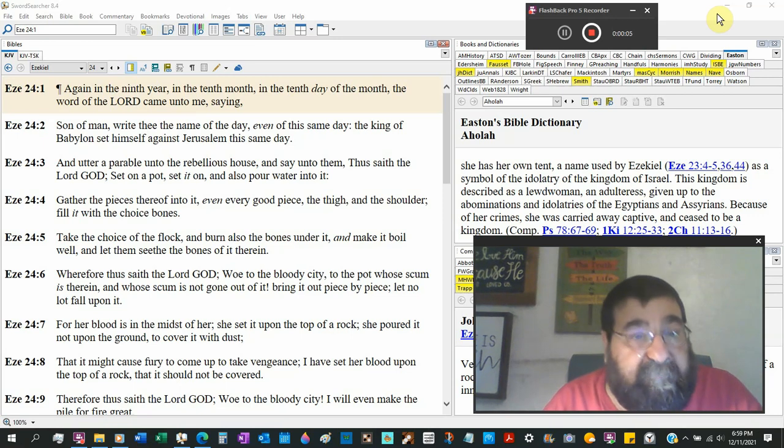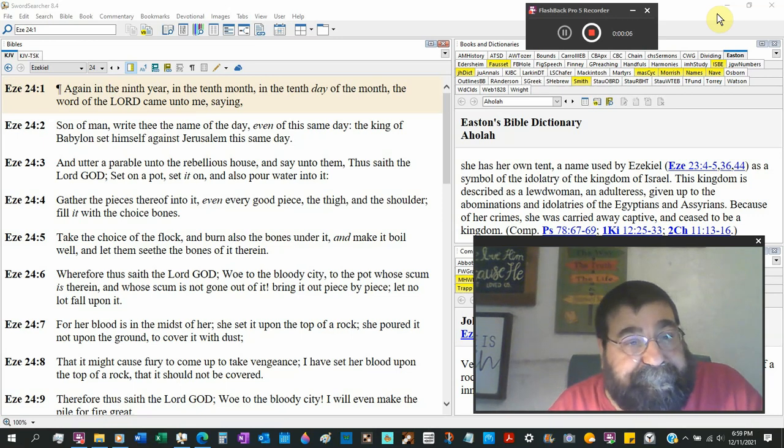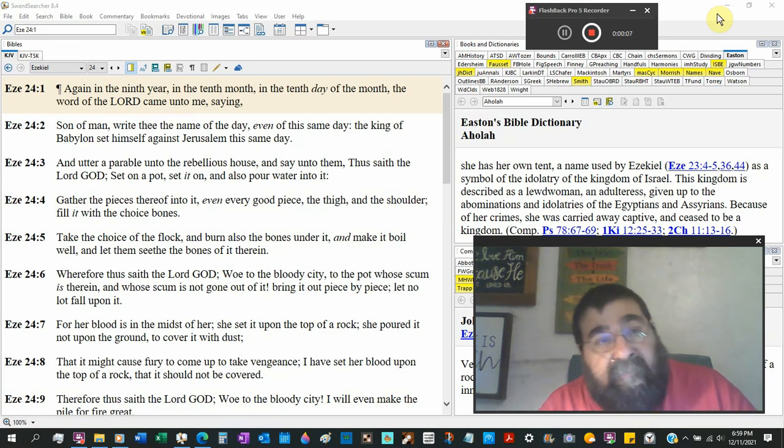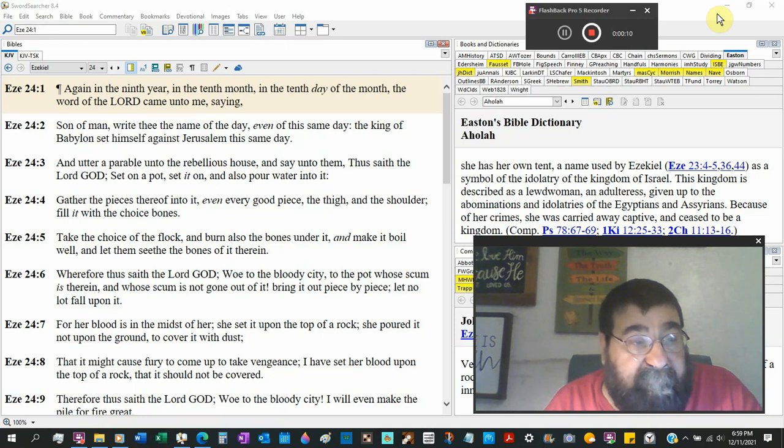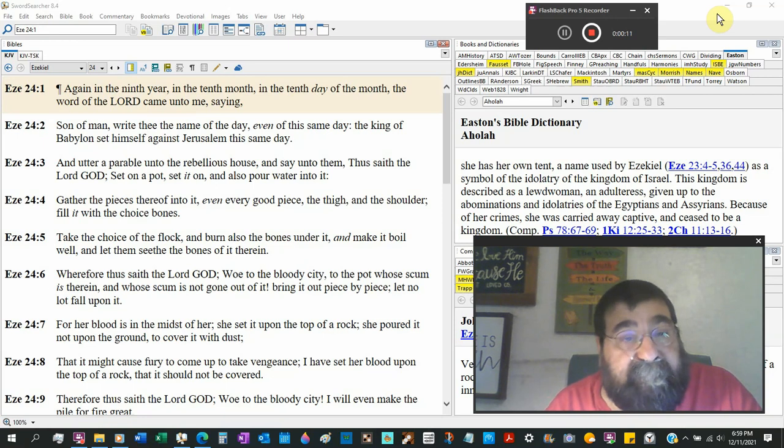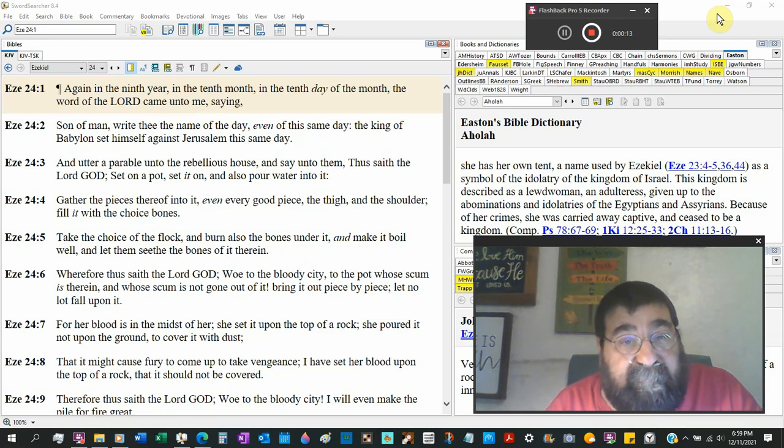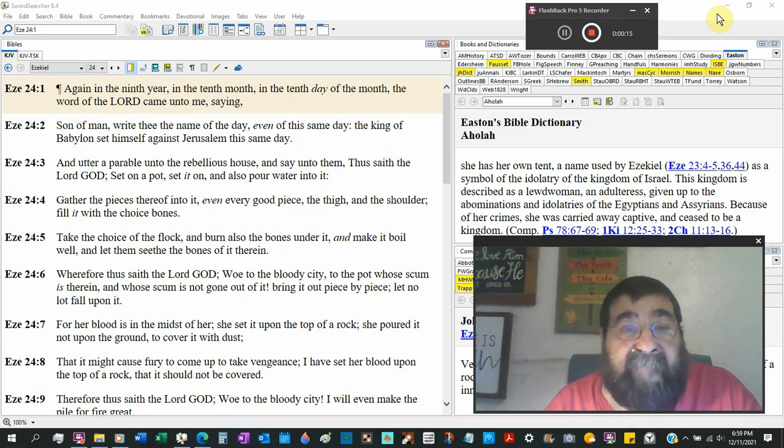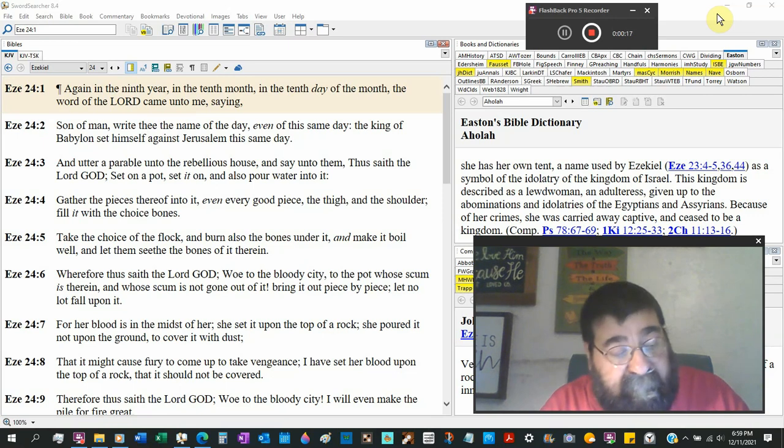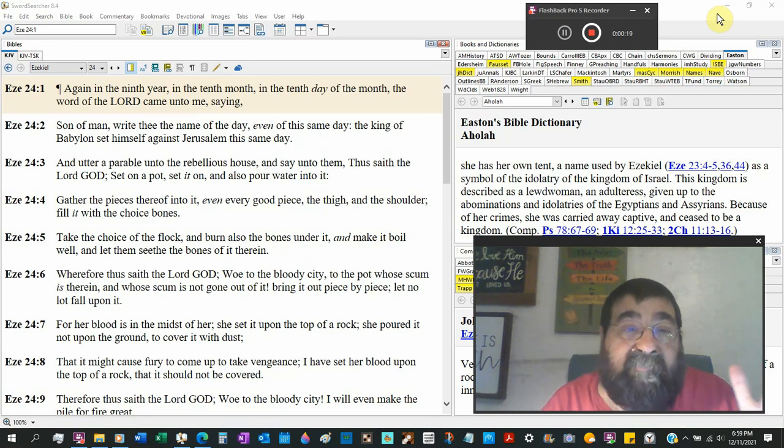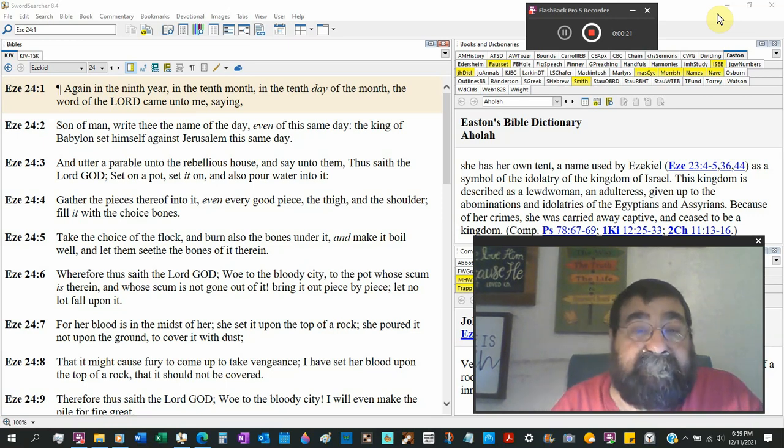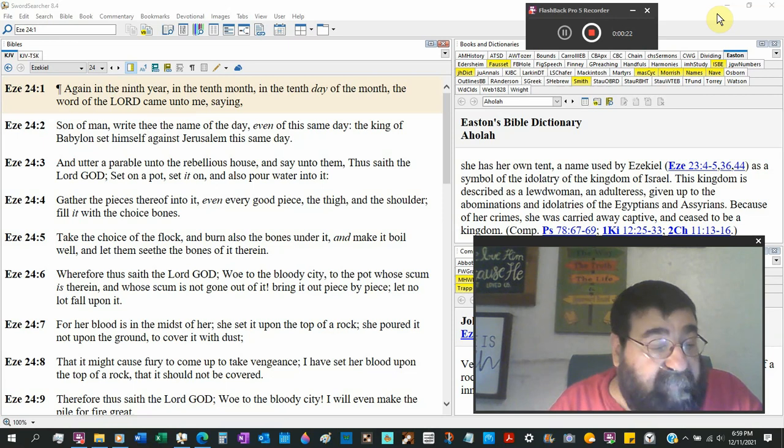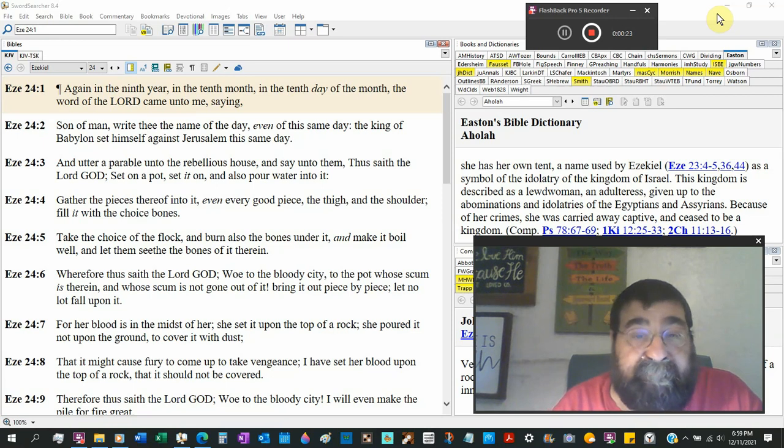Ezekiel 24, again in the ninth year of Nebuchadnezzar, the tenth month, and the tenth day of the month. When God wants you to know the date, He'll give you the date.